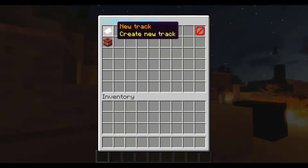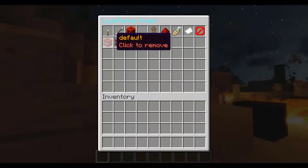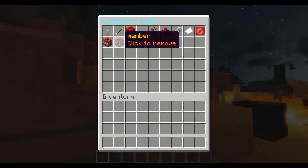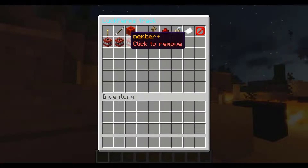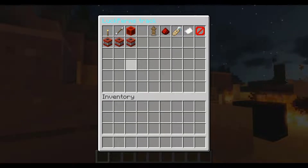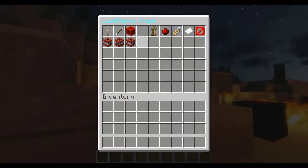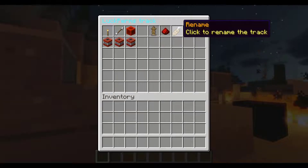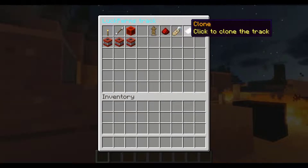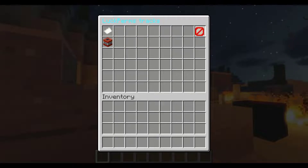Last up we have the tracks. We only have one track, but it's very easy to add more. Ours goes from default to member to member plus. You can very easily and fluidly change the order of the tracks, delete a track, or rename it.